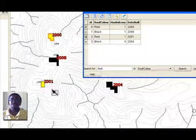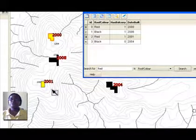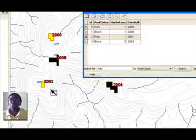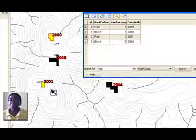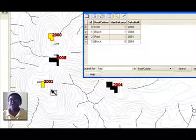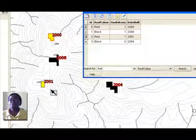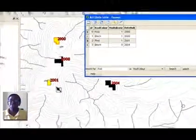In our next screencast, we will continue the topic of attribute data by looking at symbology that can be defined based on attributes. Thank you, see you next time.